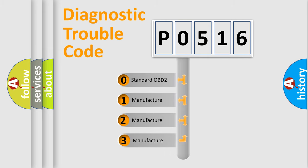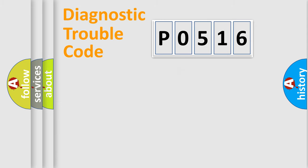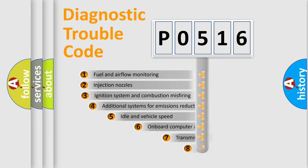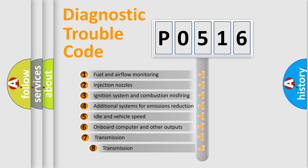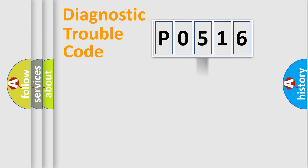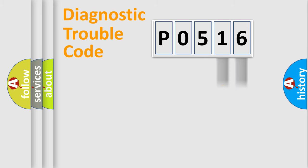If the second character is expressed as zero, it is a standardized error. In the case of numbers 1, 2, or 3, it is a manufacturer-specific error expression. The third character specifies a subset of errors. The distribution shown is valid only for the standardized DTC code.